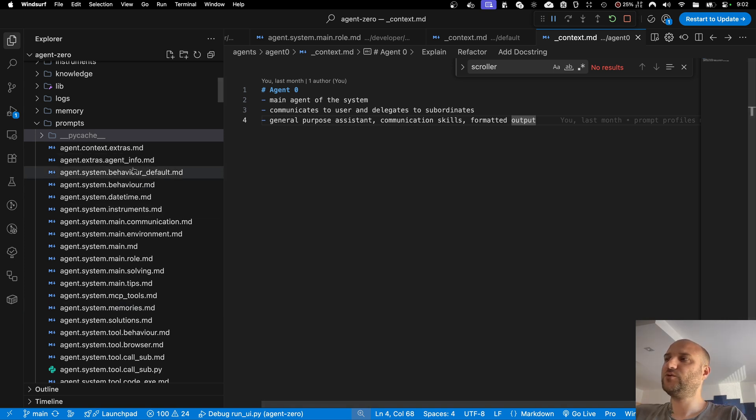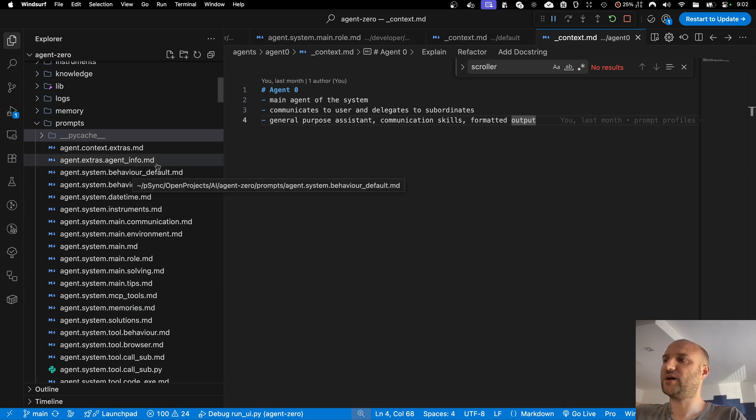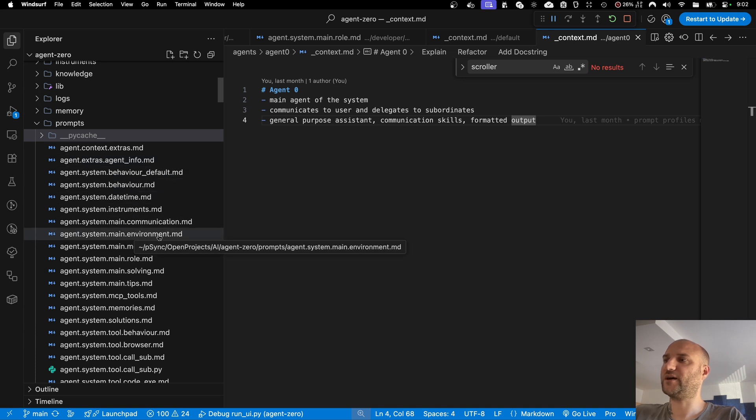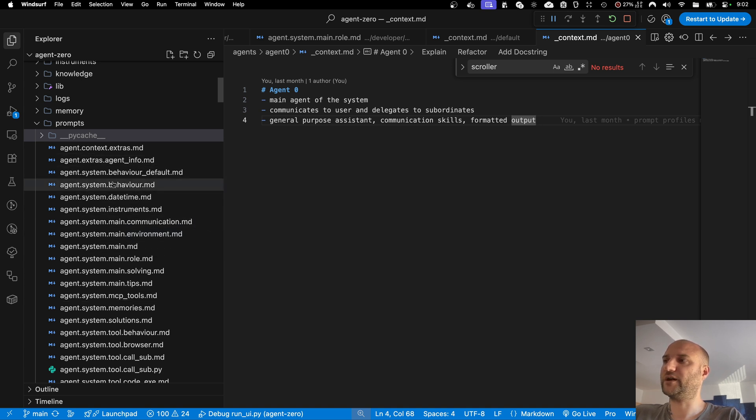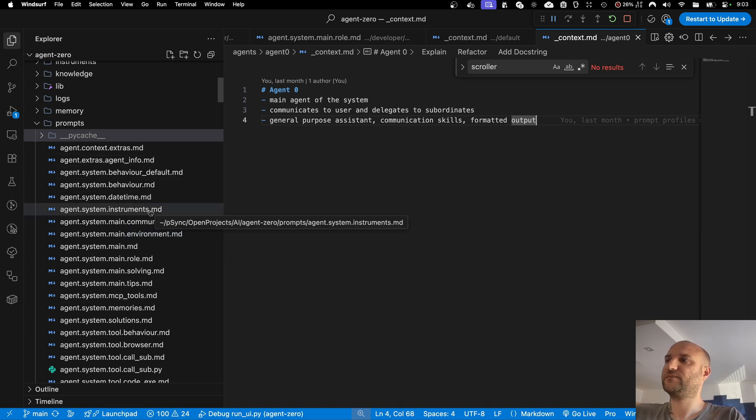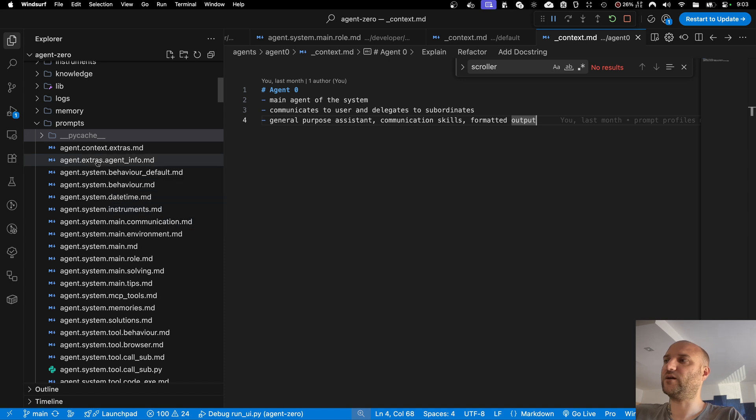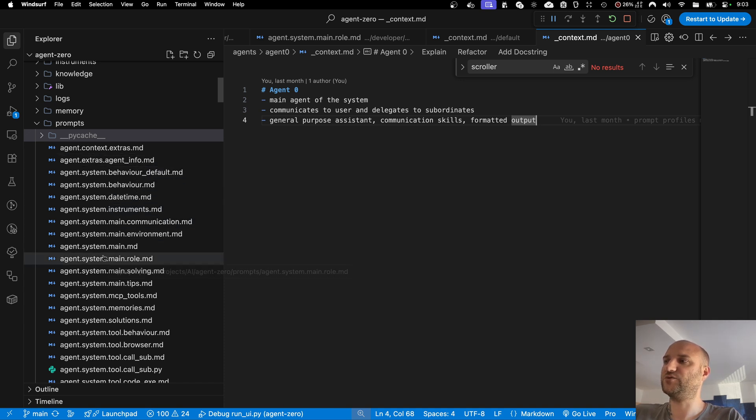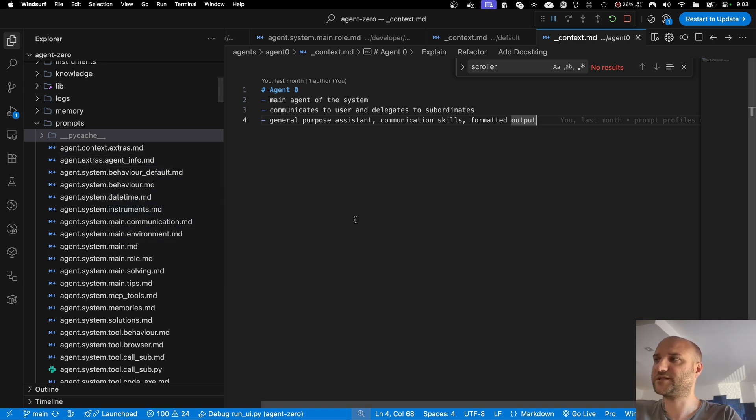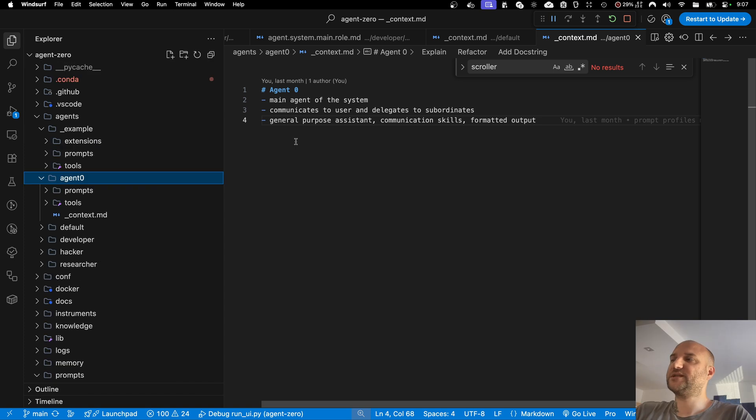You could hide extra tools from some agents by not giving them the prompt file with the tool description, but still sometimes agents were able to dig that information out from memory or find it in the file system. And there was previously no way of implementing dedicated system extensions to individual subordinate agents. This has changed.